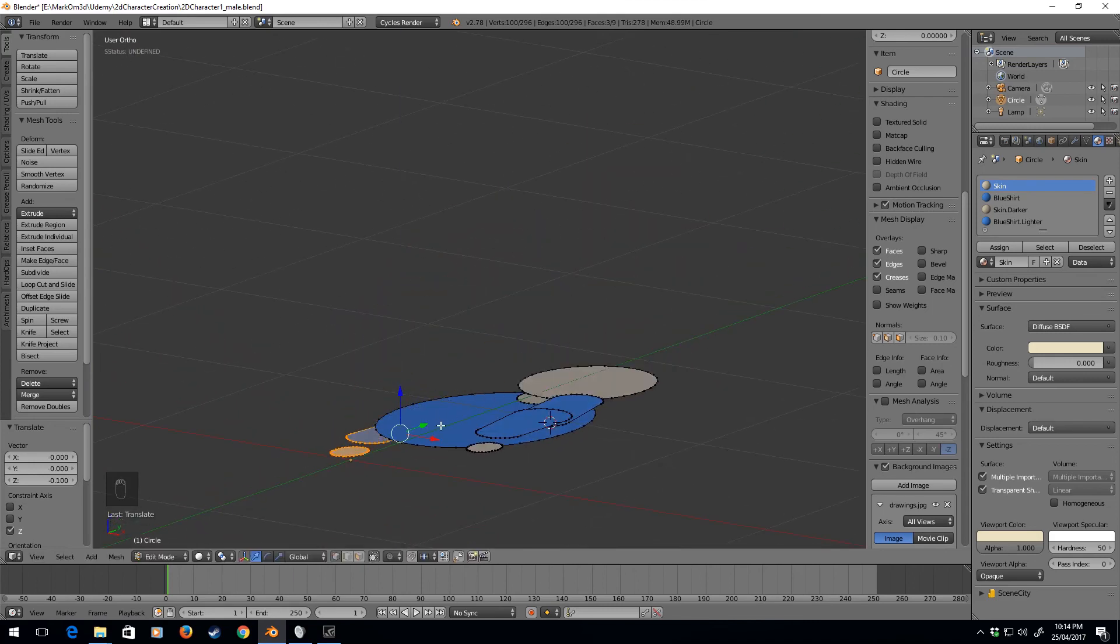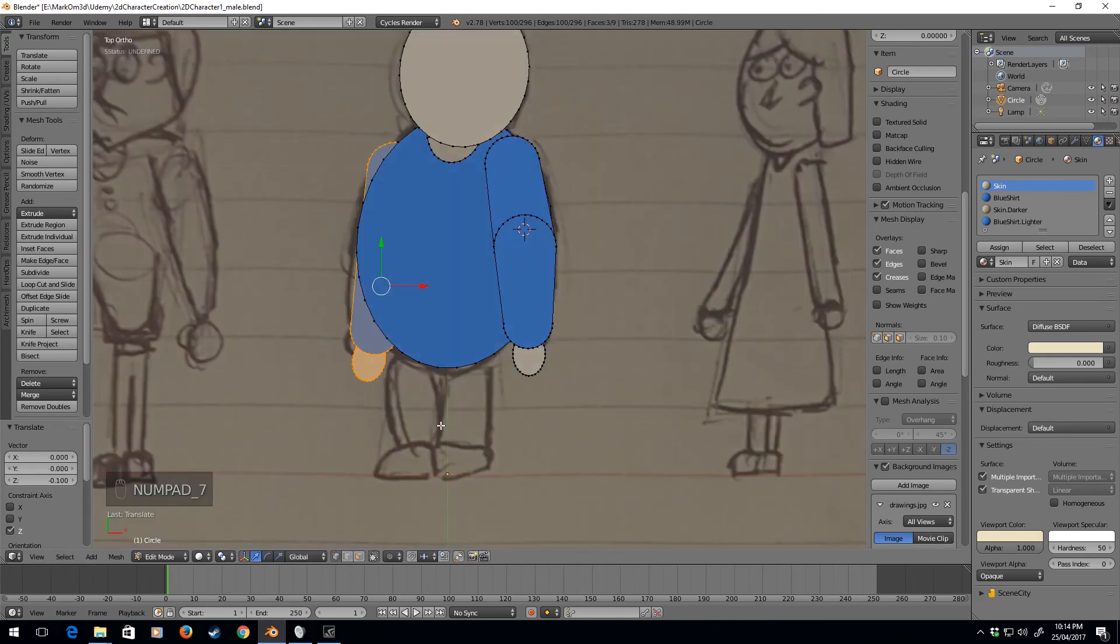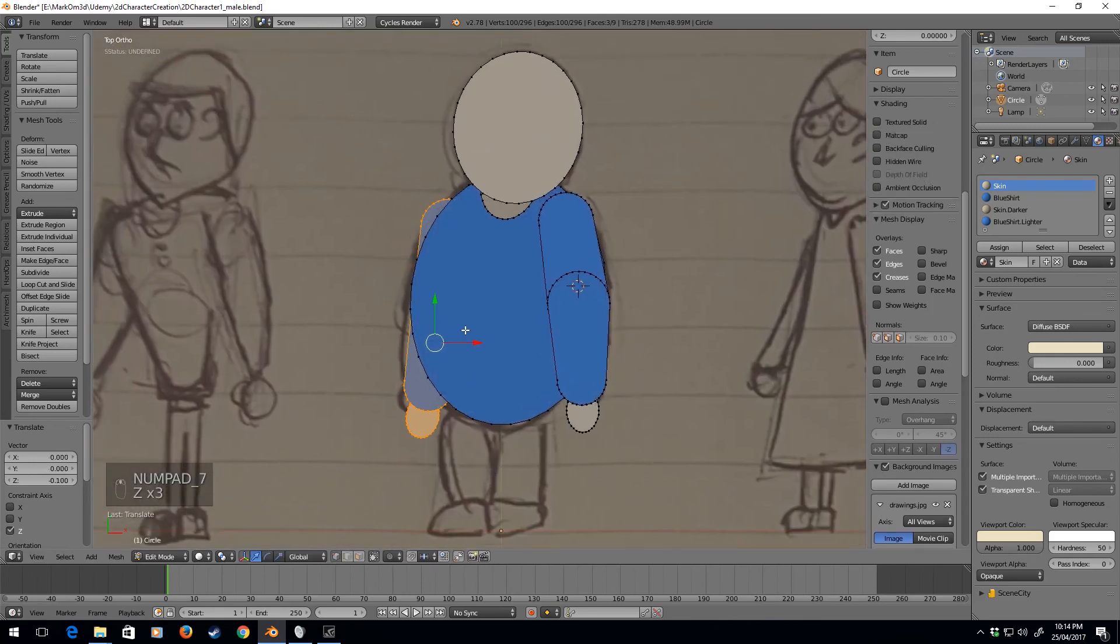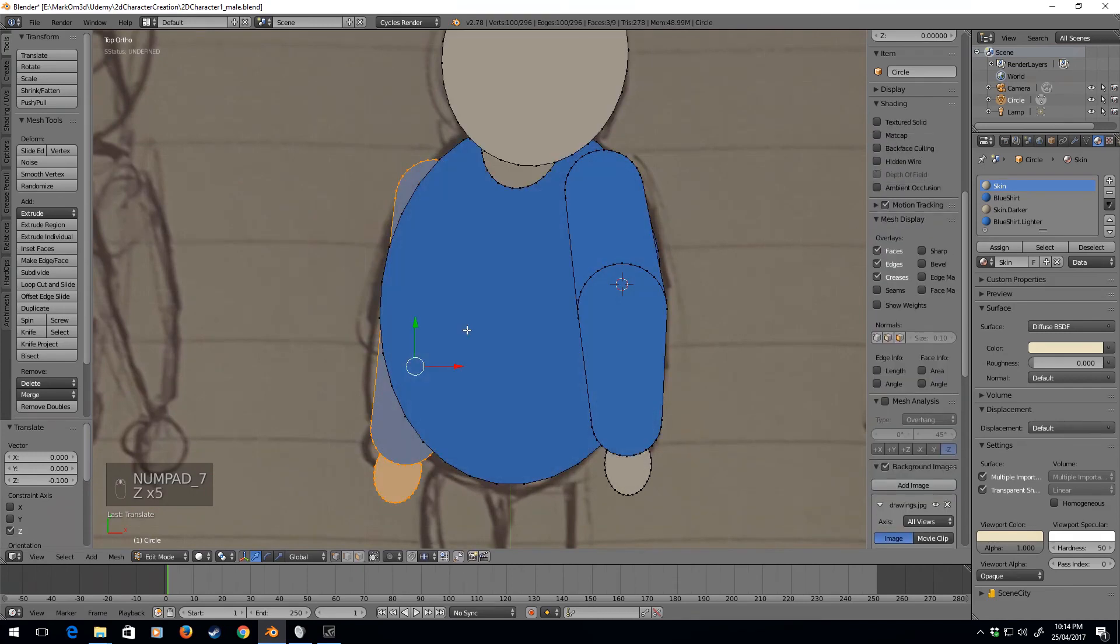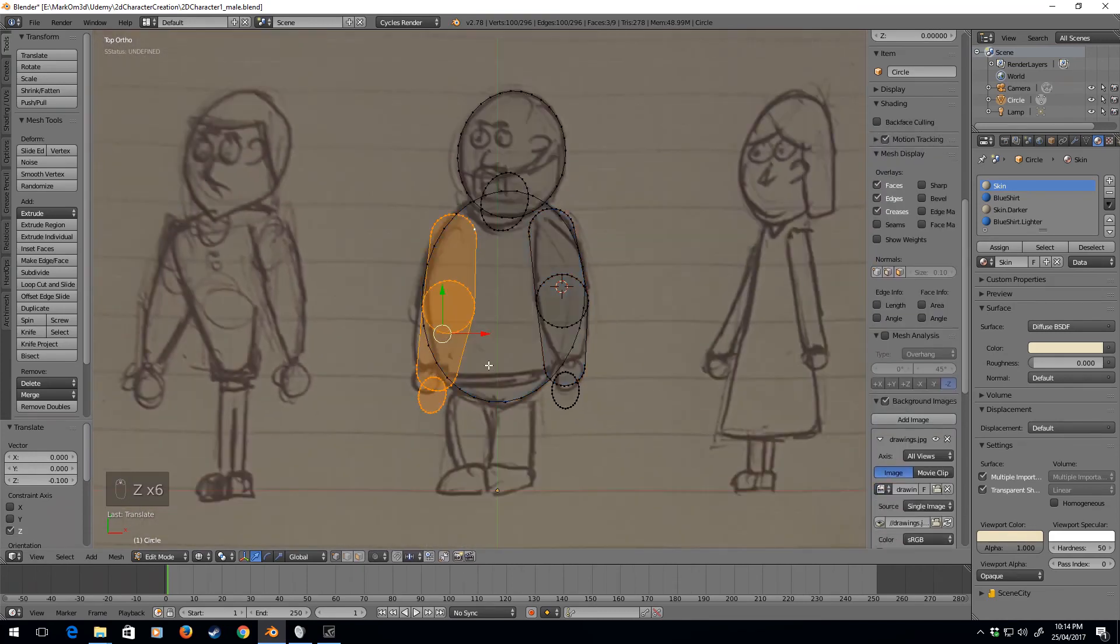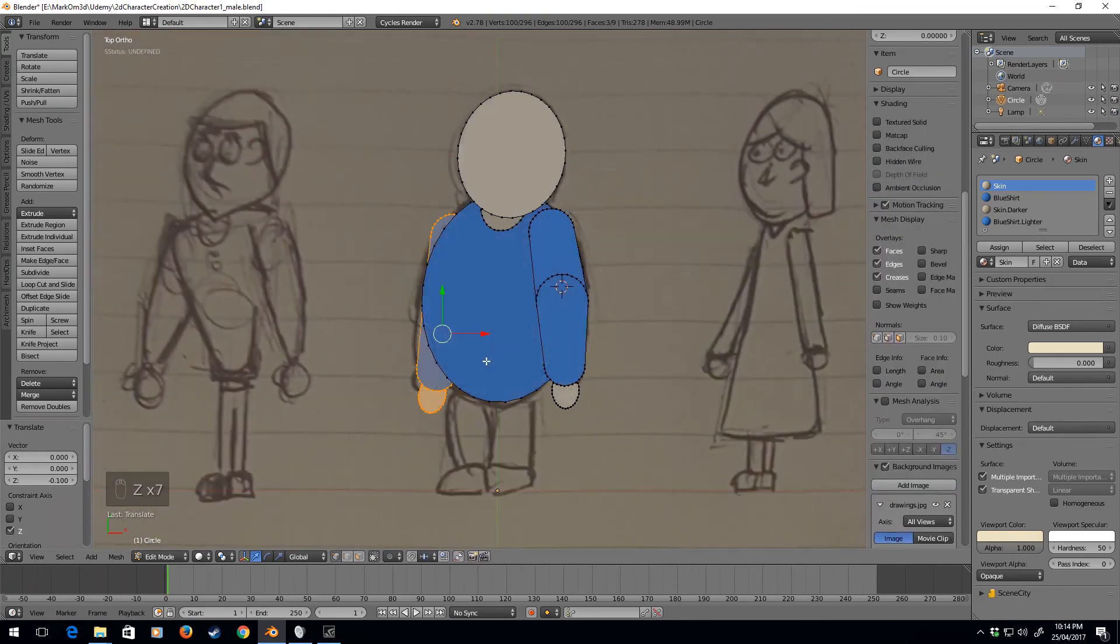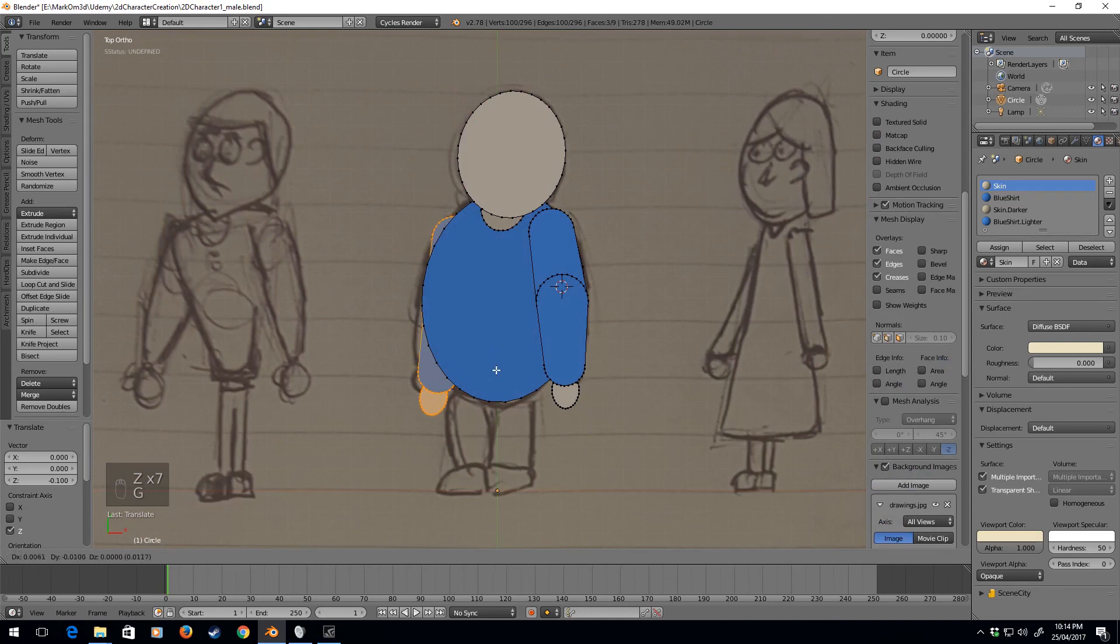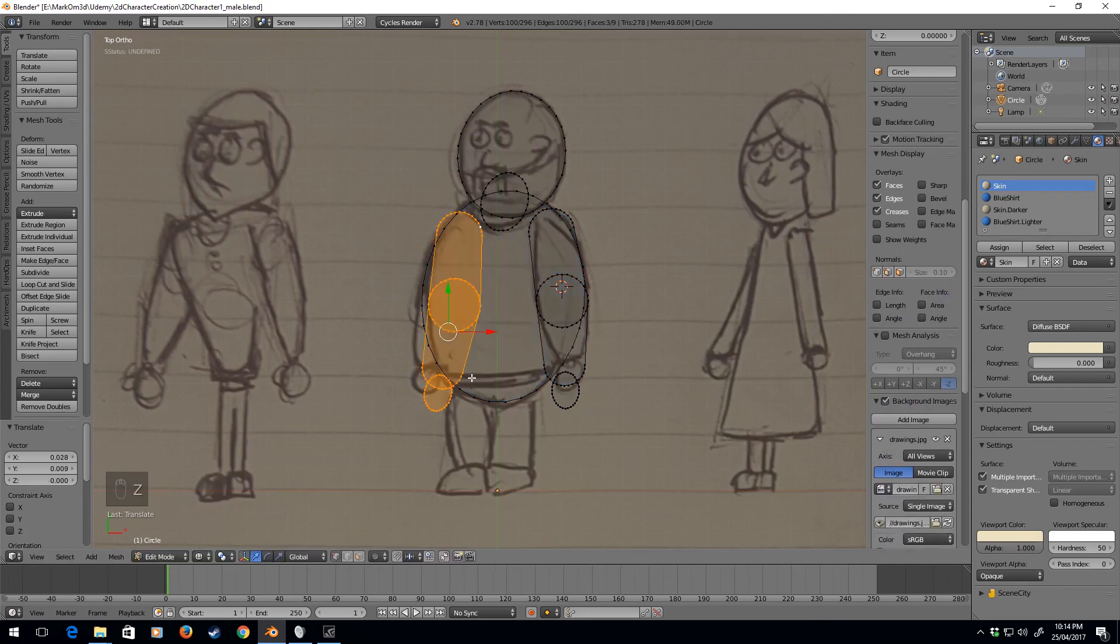Let's move it all the way to the back. And we now have our two arms created. We might actually just move it, probably about here I'd say.